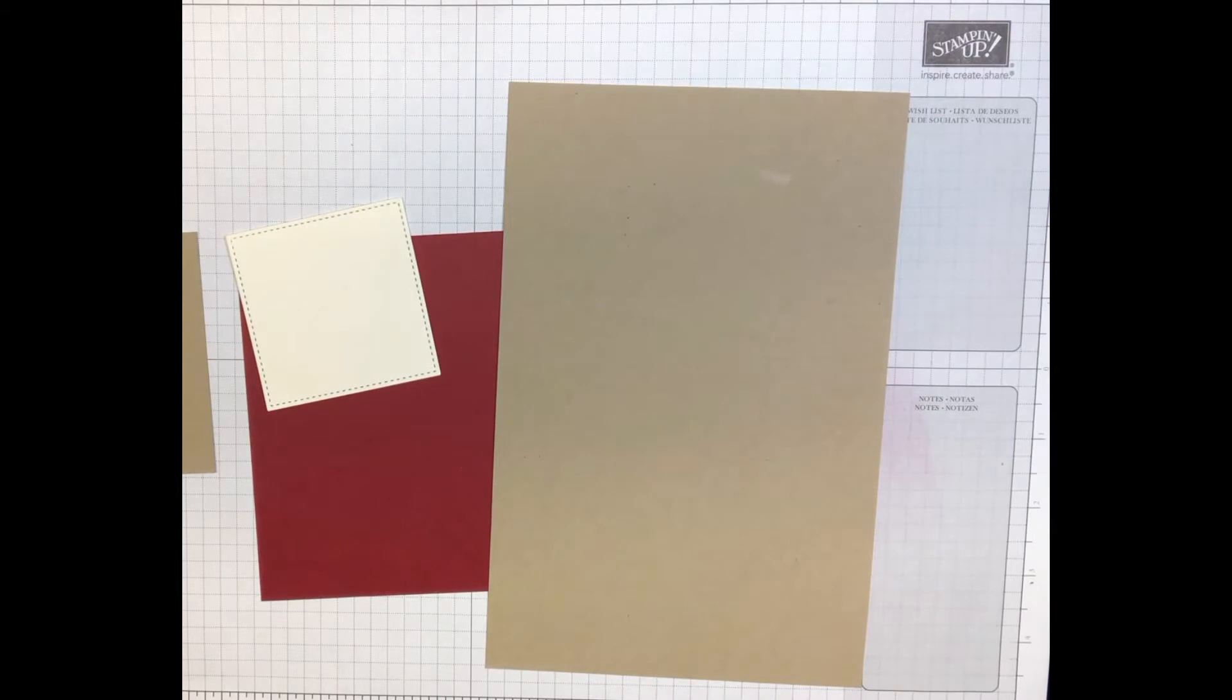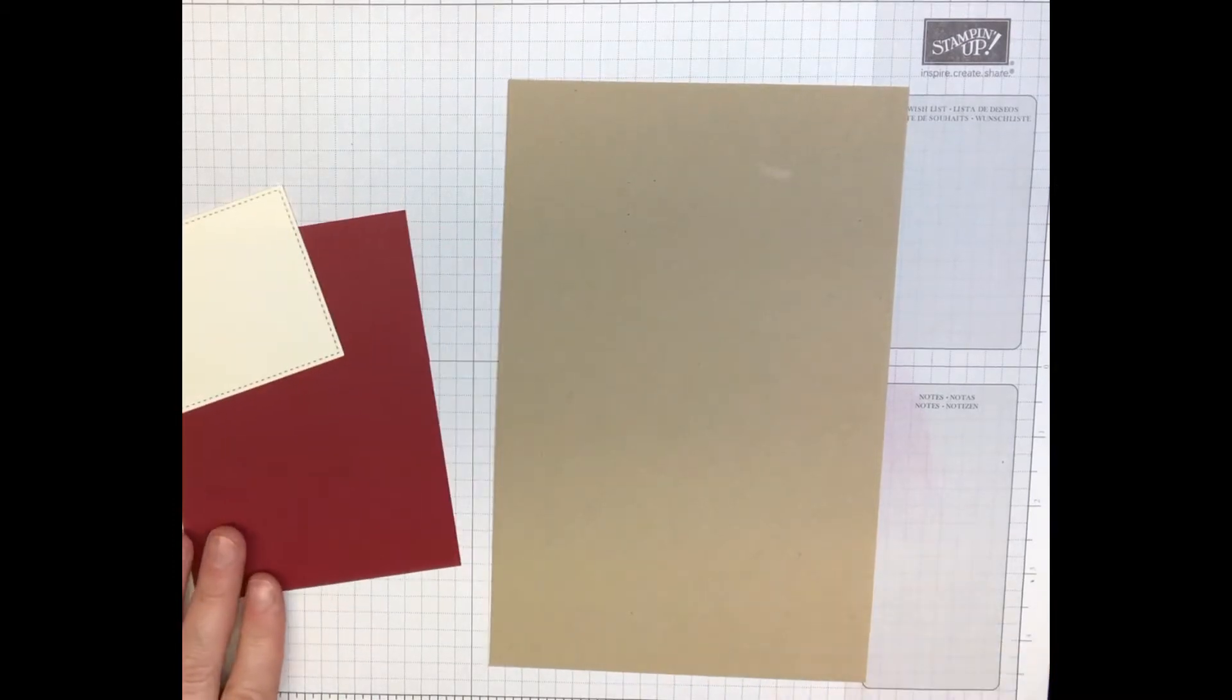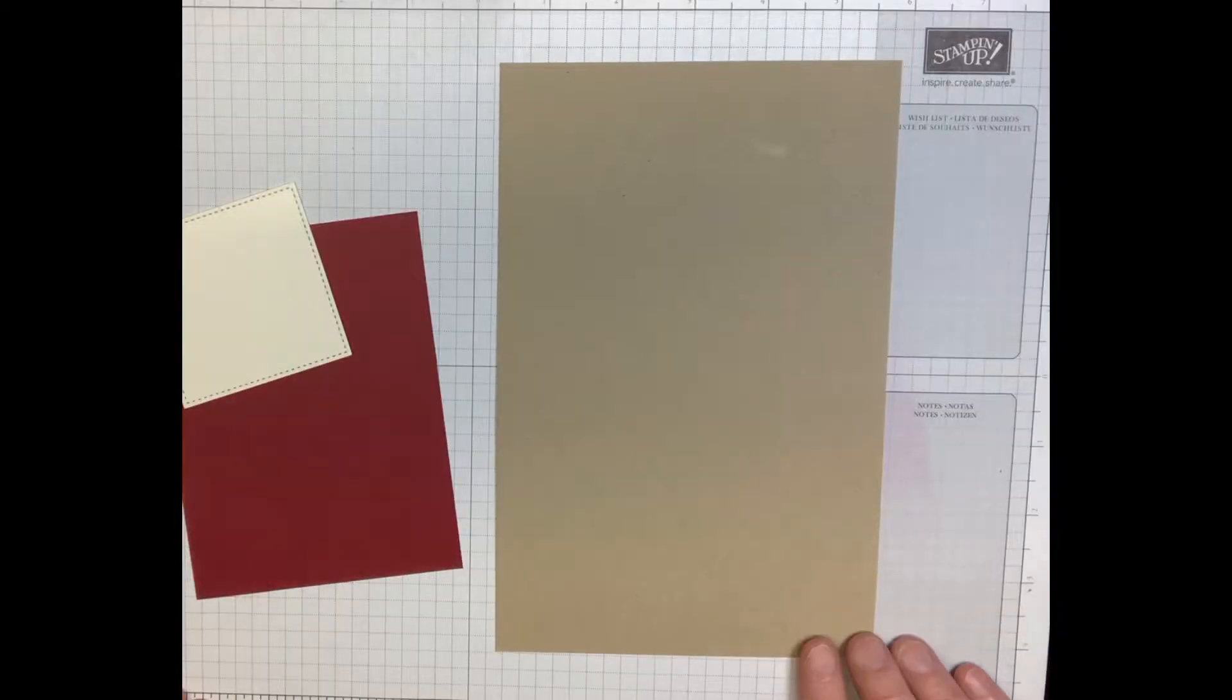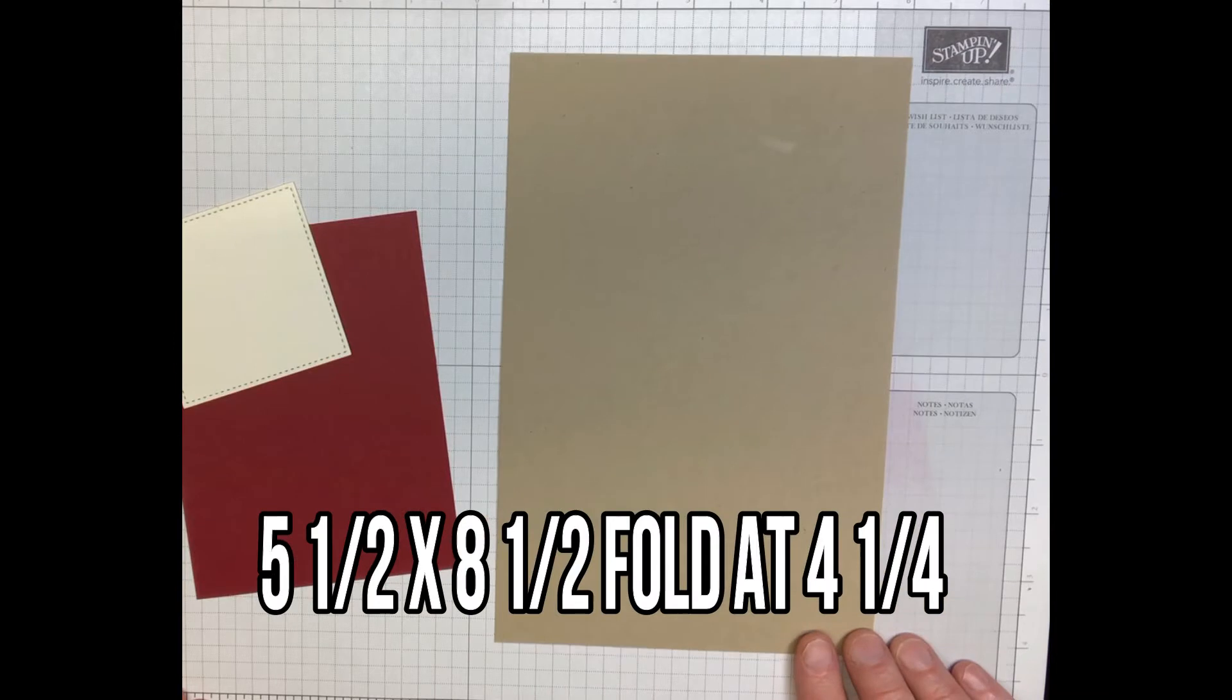Hi guys, don't you just love that card? So we're gonna make that card today. It's super simple. You're gonna need a piece of crumb cake, this is a two size, so five and a half by eight and a half fold at four and a quarter.